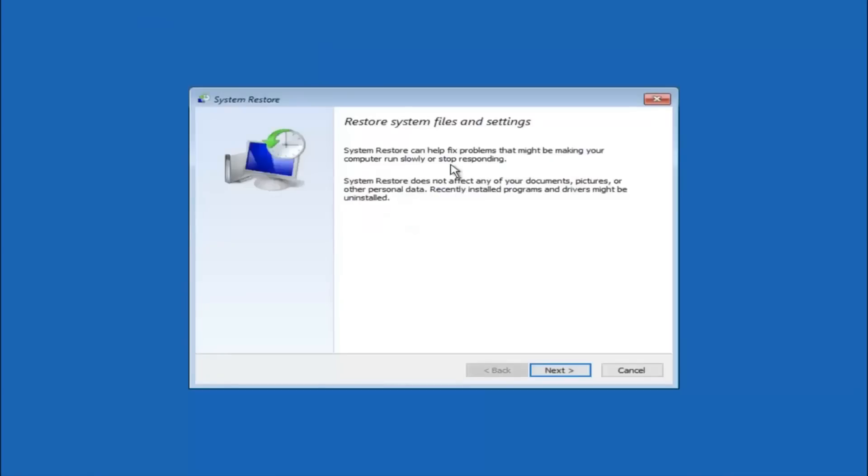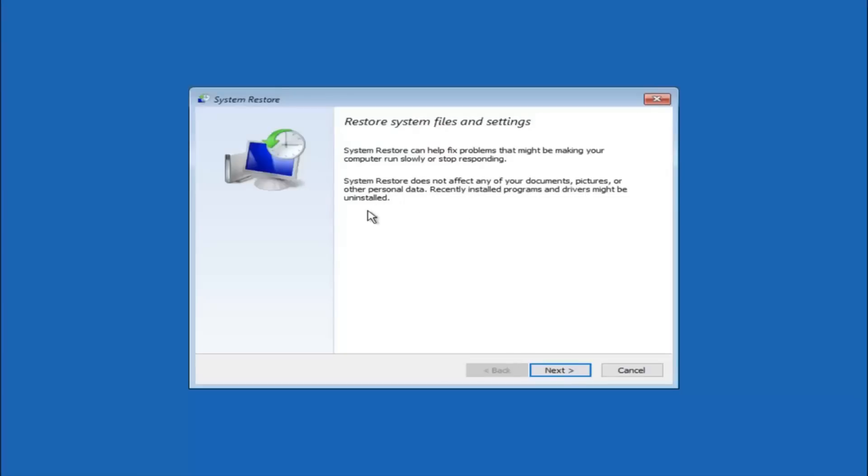So you are going to get a little dialog window saying that system restore can help fix problems that might be making your computer run slowly or stop responding. System restore does not affect any of your documents, pictures or other personal data. Recently installed programs and drivers might be uninstalled. I think this is an important point to note.